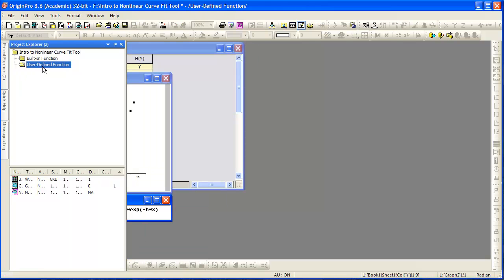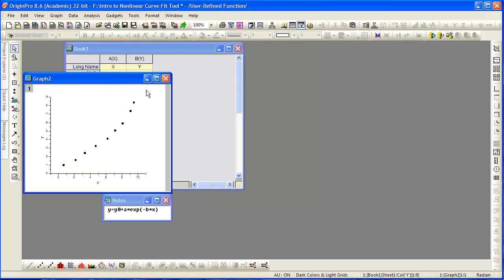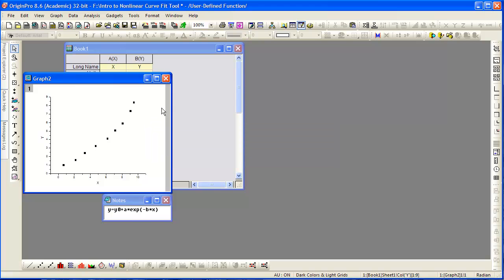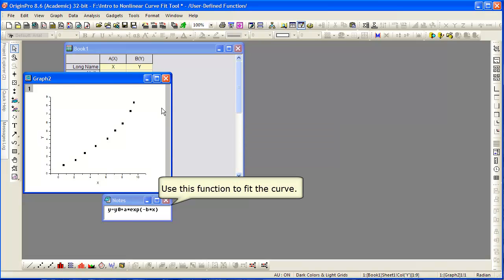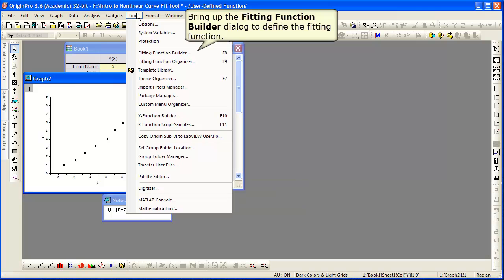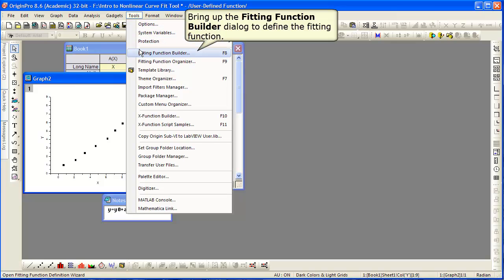Now we will fit using a user-defined function. The function given in the Notes window is the one we will use. We start by selecting the Fitting Function Builder from the Tools menu.